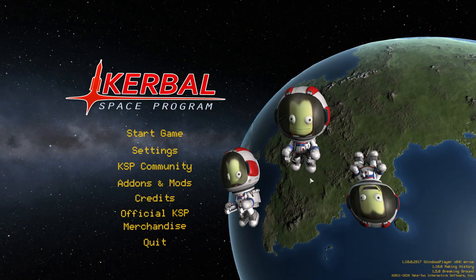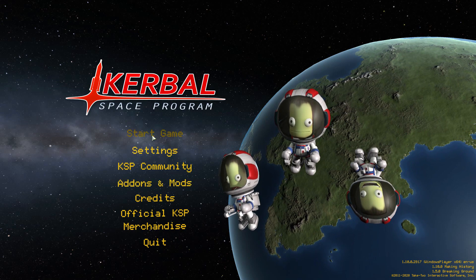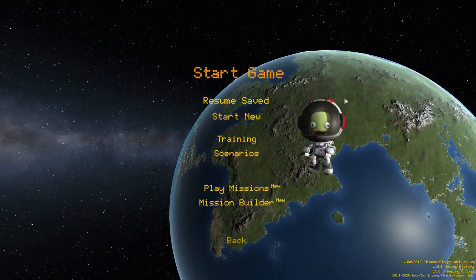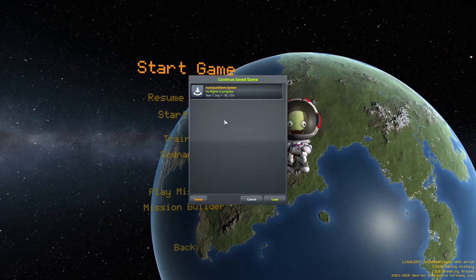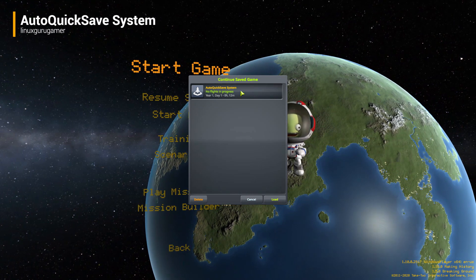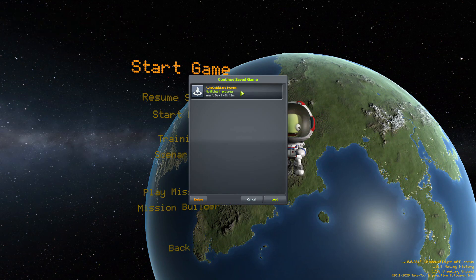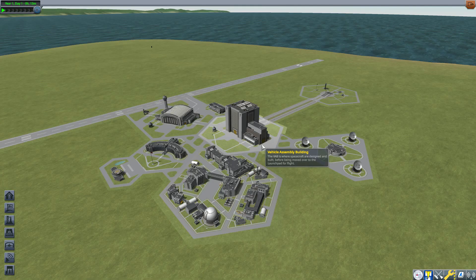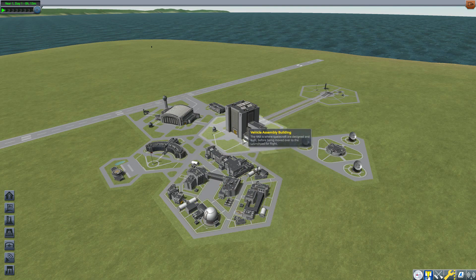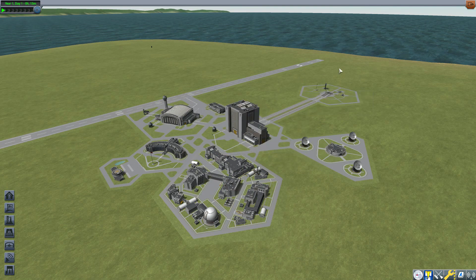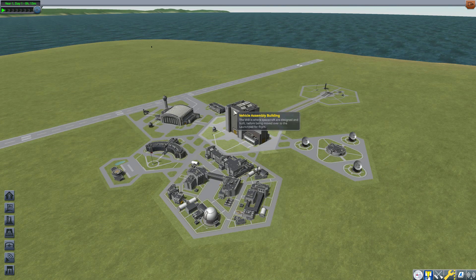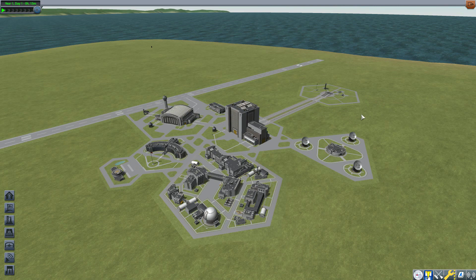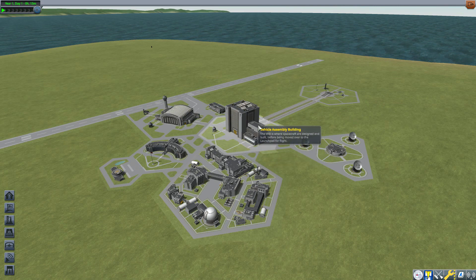Alright, hello everyone and welcome back to Kerbal Space Program, where today we are having a look at the AutoQuickSave System mod, which is being made by forum user Linux Guru Gamer. This glorious little piece of work adds a lovely new plugin that gives you more control over quicksaves by actually allowing you to schedule them to automatically occur. I really love it, it's a pretty neat mod.